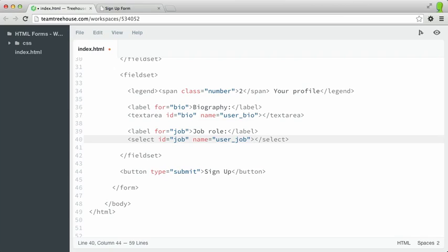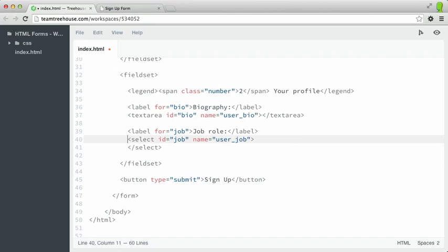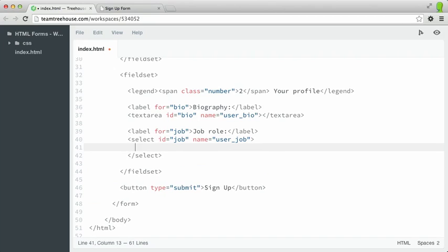Now by itself, the select element won't do anything. This form element actually needs additional elements inside of it, exactly like an unordered list element. The elements we put inside are called option elements, so let's type up some options to choose from.